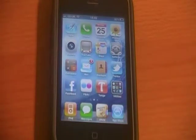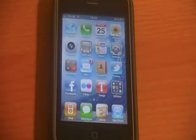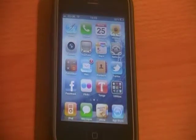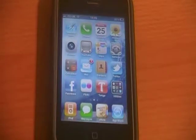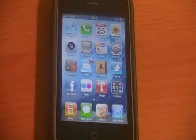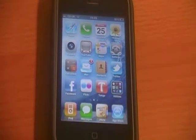Hey guys, and today I've got for you a tips and tricks video for iPhone 3GS users. I know some of these tips work on literally all devices, and some only work on the 3GS, and I don't know about the iPhone 4, but I'm just going to get right into it.